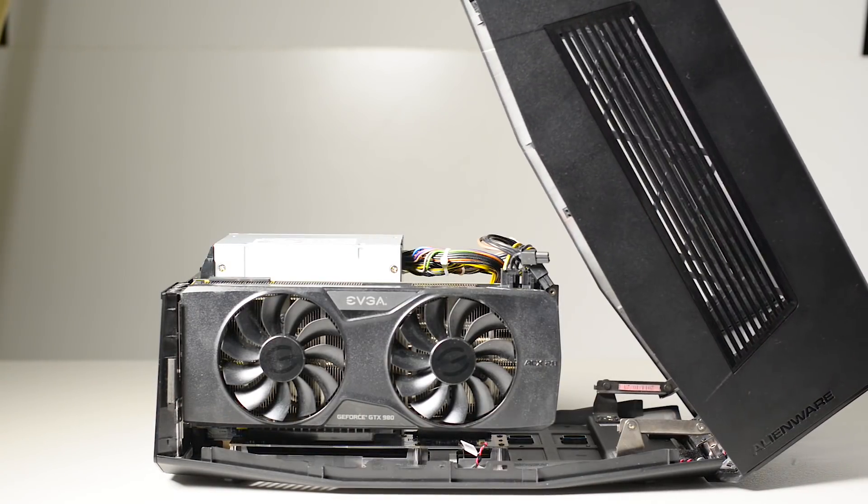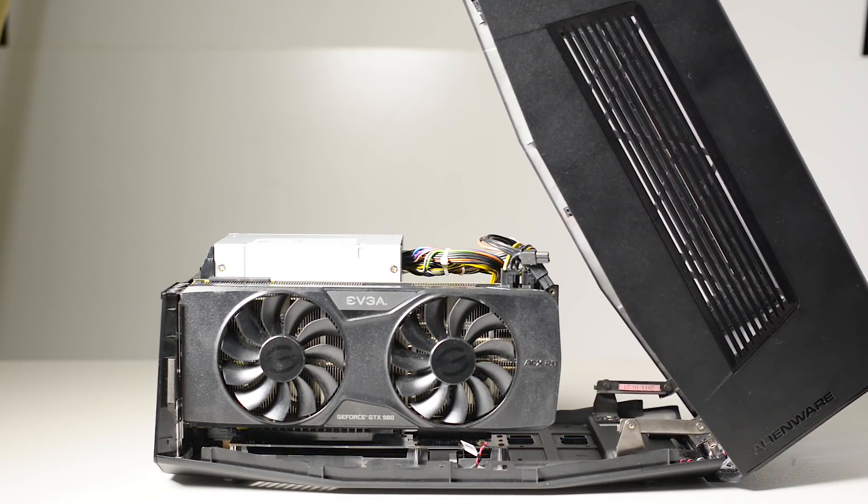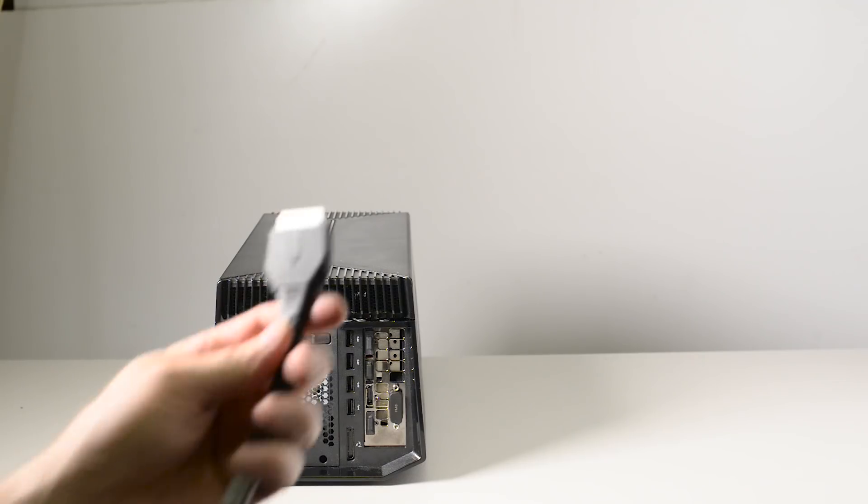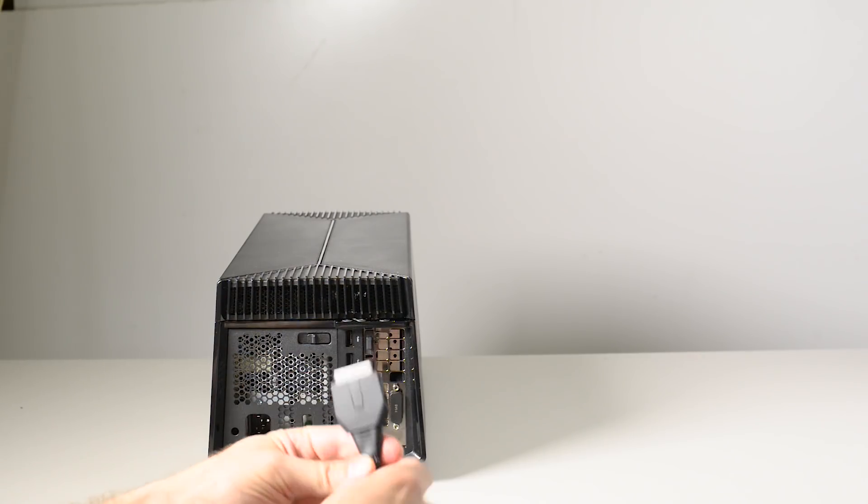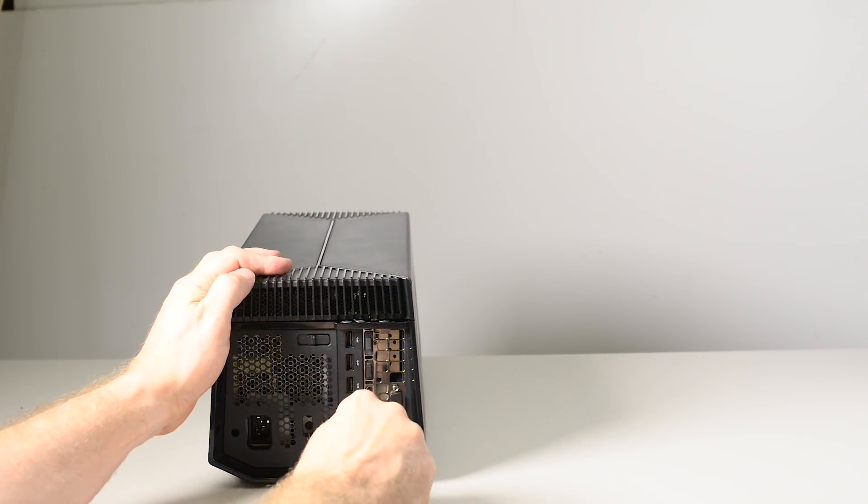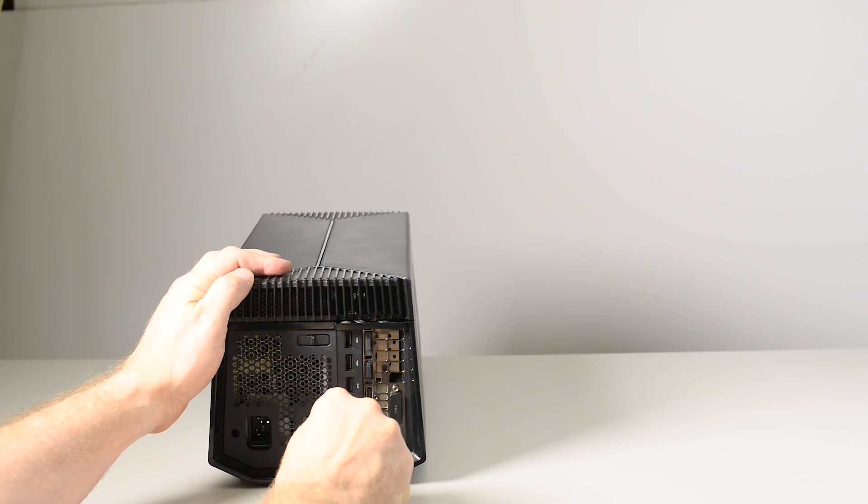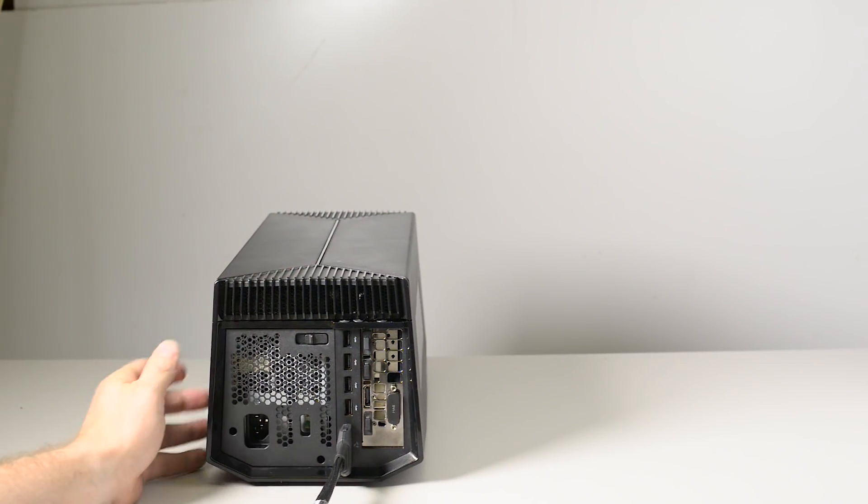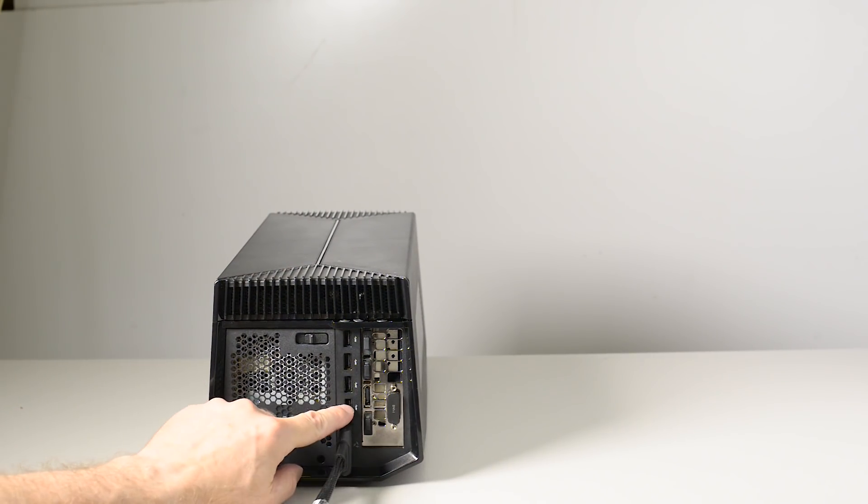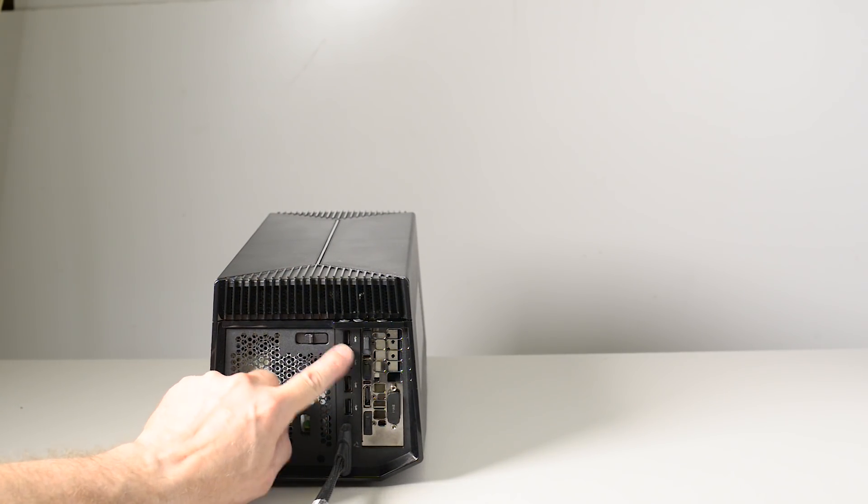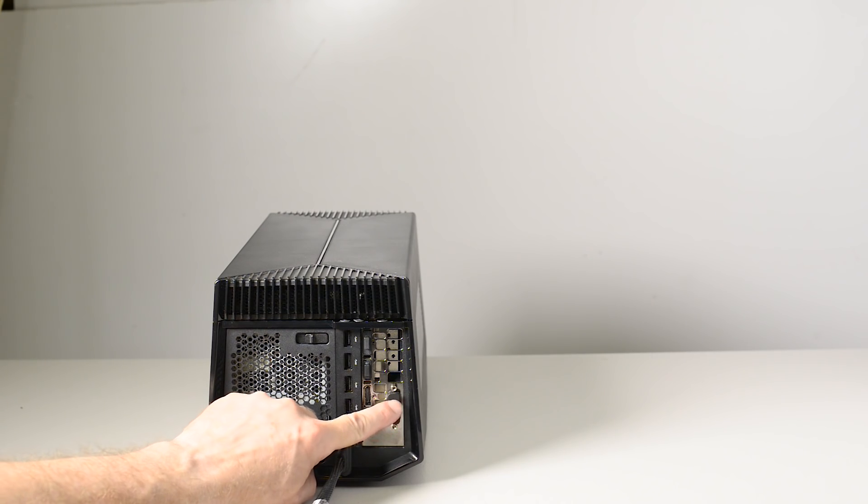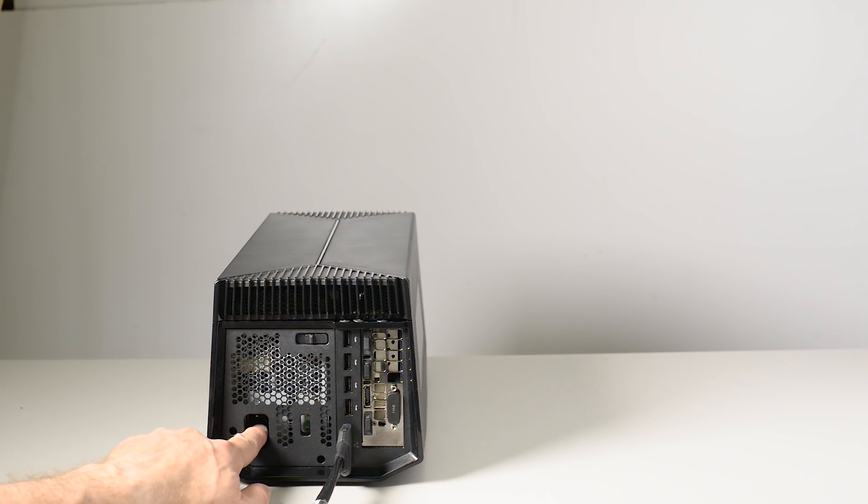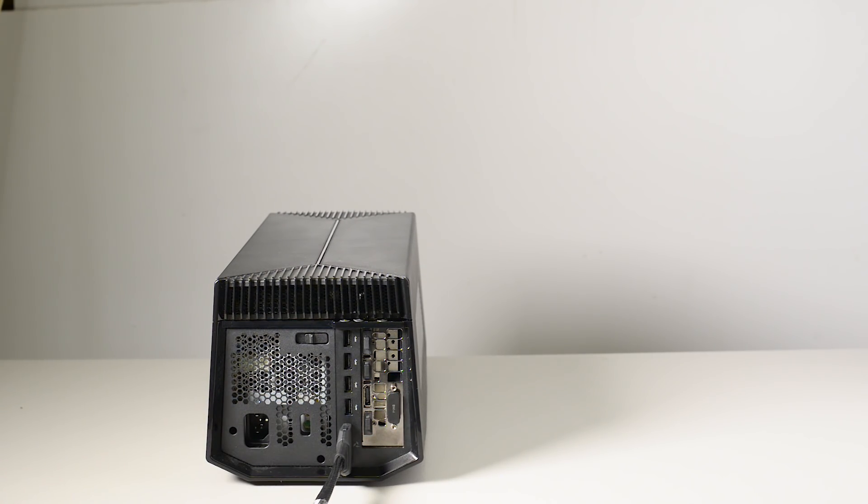Once you connect it, if you look at the back of the graphics amplifier, you'll have a whole heap of IO there. It essentially becomes a hub - USB ports, multiple display ports for multiple monitors, HDMI. So you won't be wanting for ports and it actually is a hub.